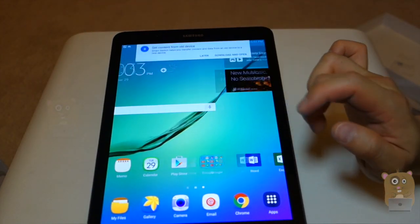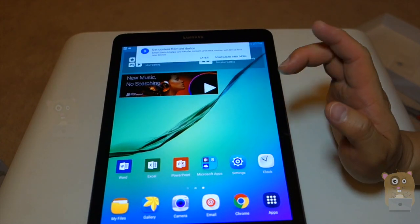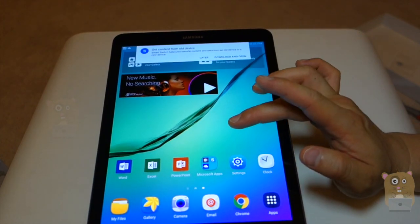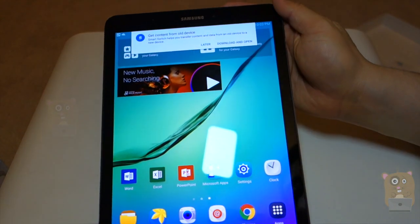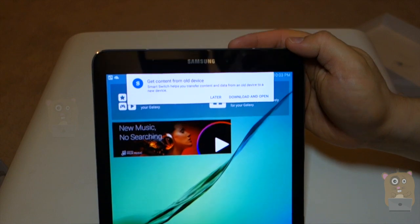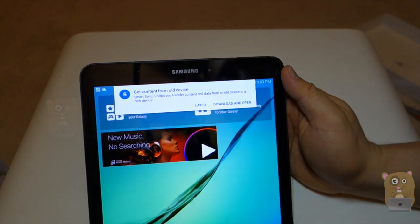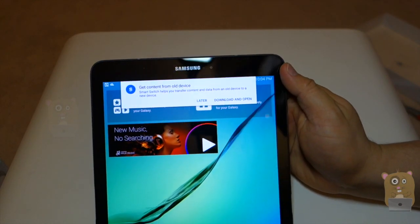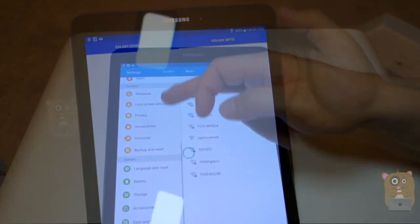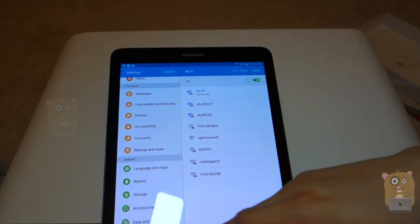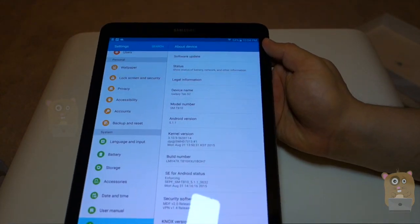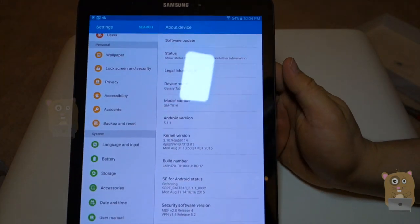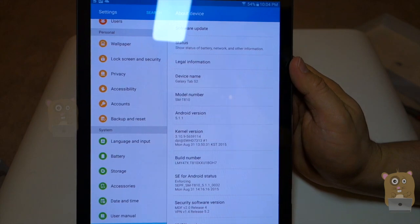All right, so this is the home screen. Let me check out the settings page. Where can I find settings? Oh, on top. It says Smart Switch helps me transfer content. I'll do that later. Settings. About this device. So currently, I'm running the Android 5.1.1.